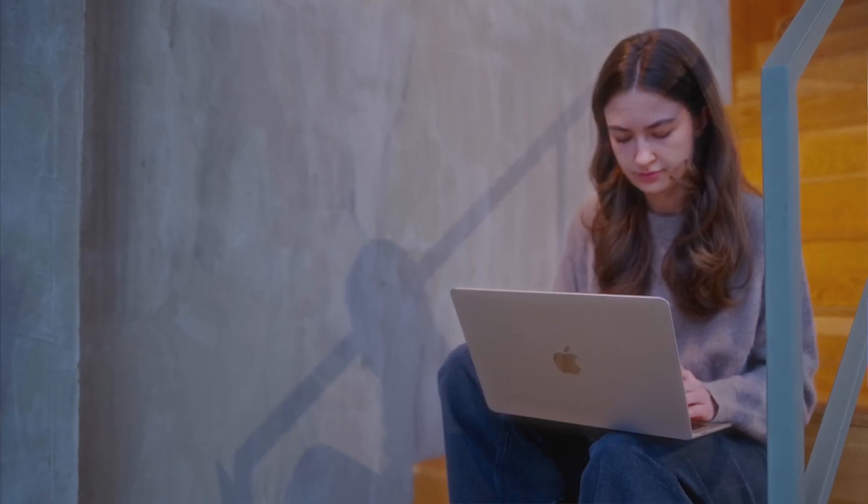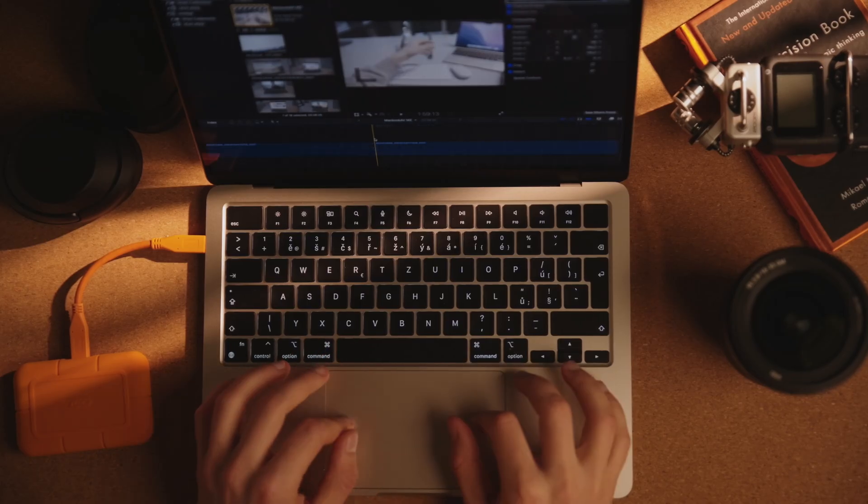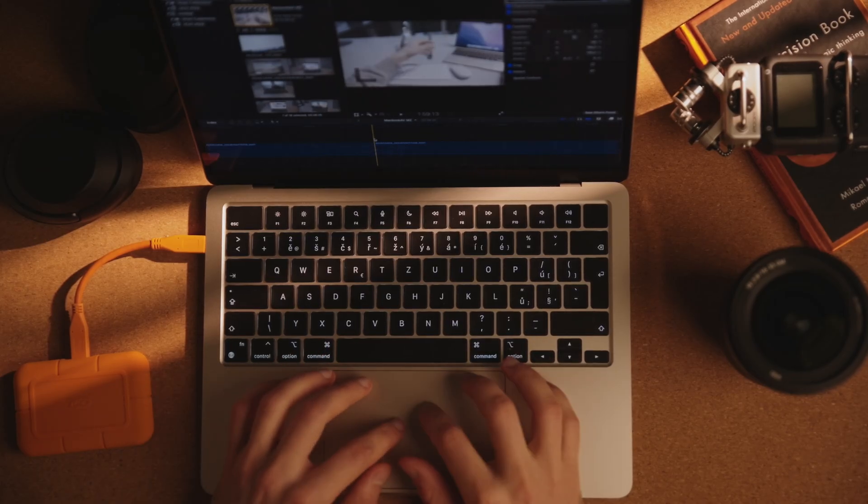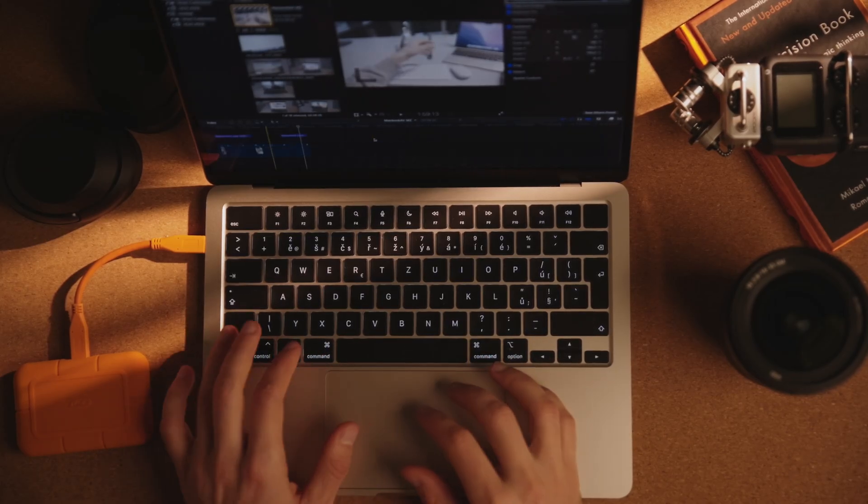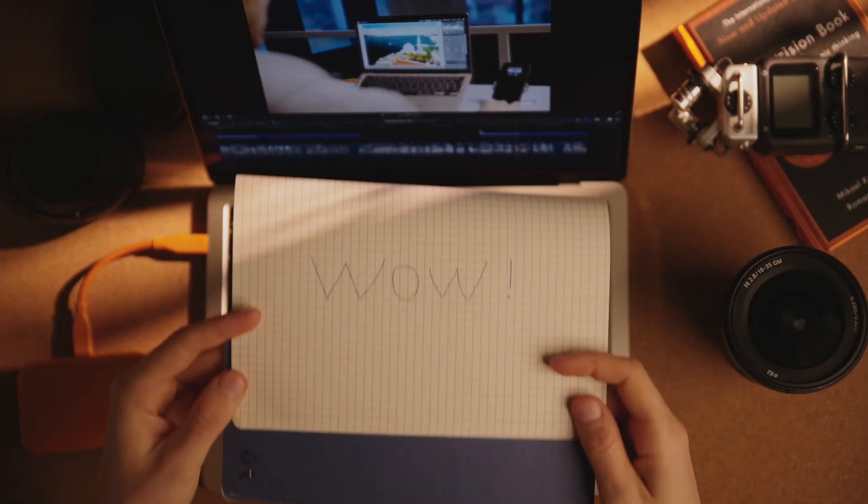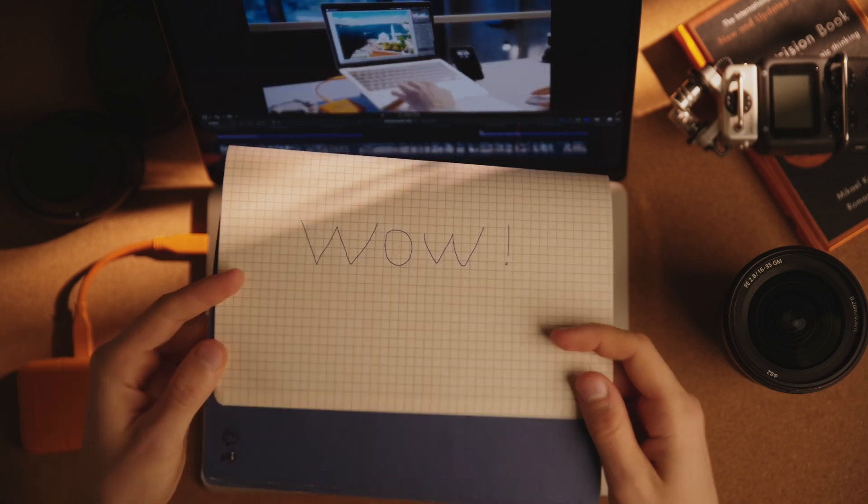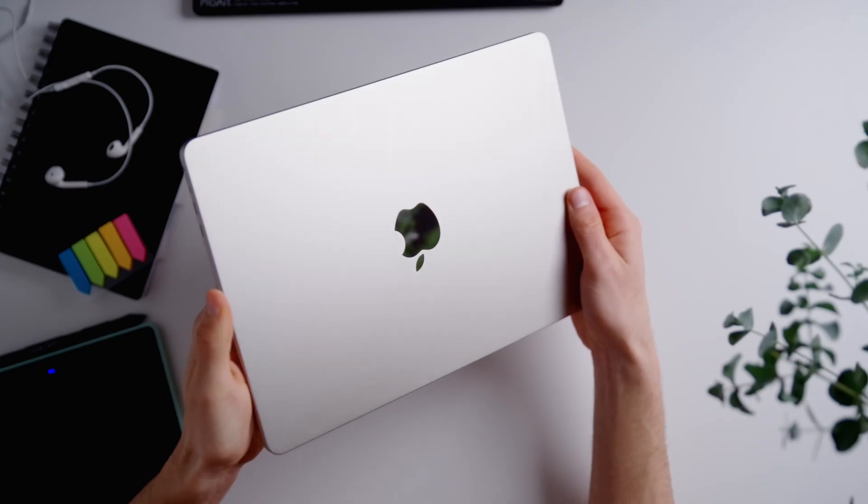So I borrowed this MacBook Air M2 from my wife. She had it for some time now, but I actually never got to try it. And wow, turns out I'm long overdue for an upgrade.